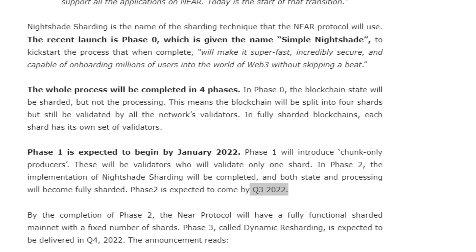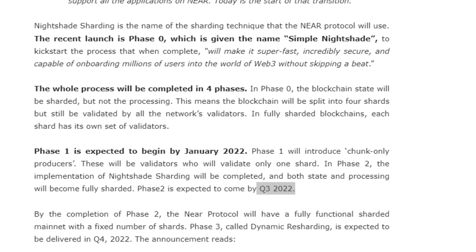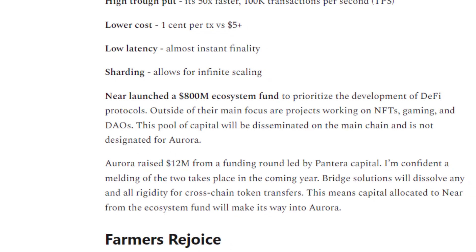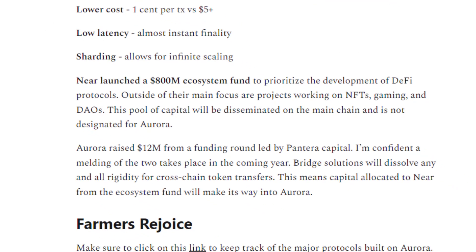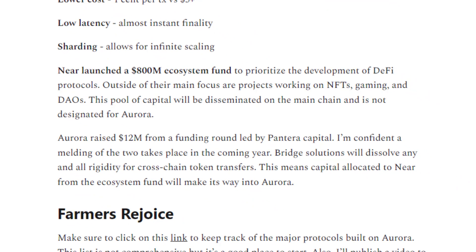It has low latency, meaning the time to confirm blocks is very fast. And unlike Ethereum, they've already figured out sharding. I don't have a strong development background, but I do know that this sharding business is gigabrain stuff. They're going to begin sharding in January 2022, but they're not going to be fully sharded until Q3 of this year. In fact, they're not going to have a fully functional sharded mainnet until Q4 of 2022.